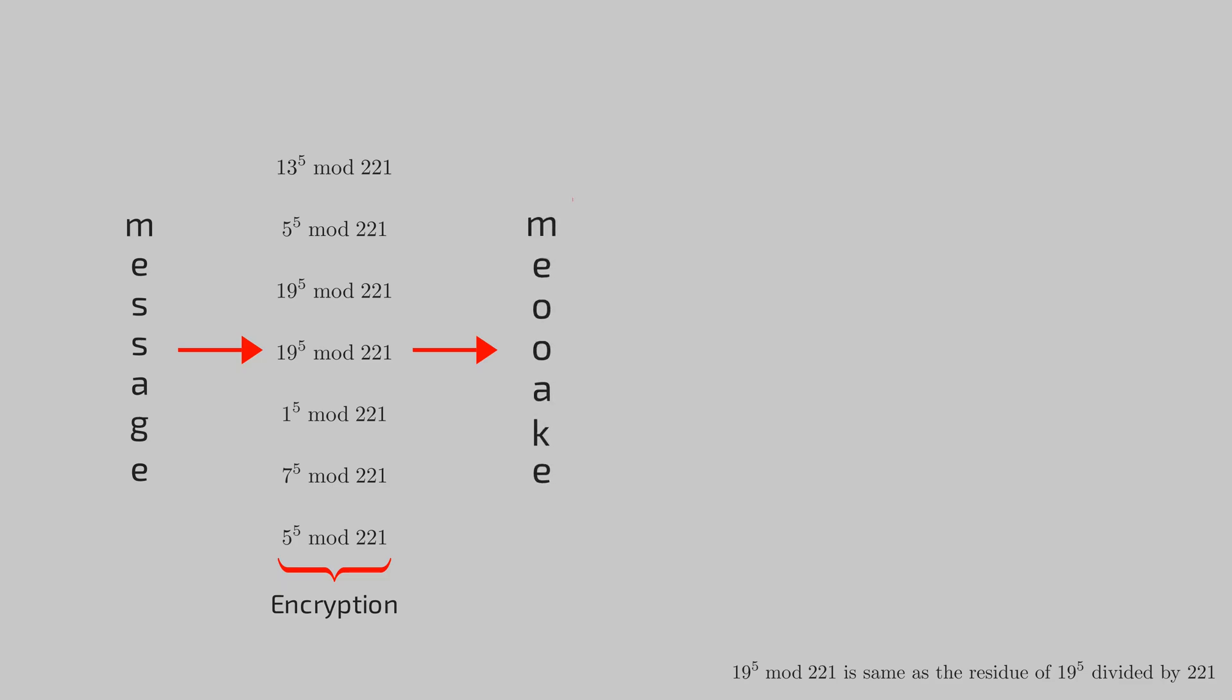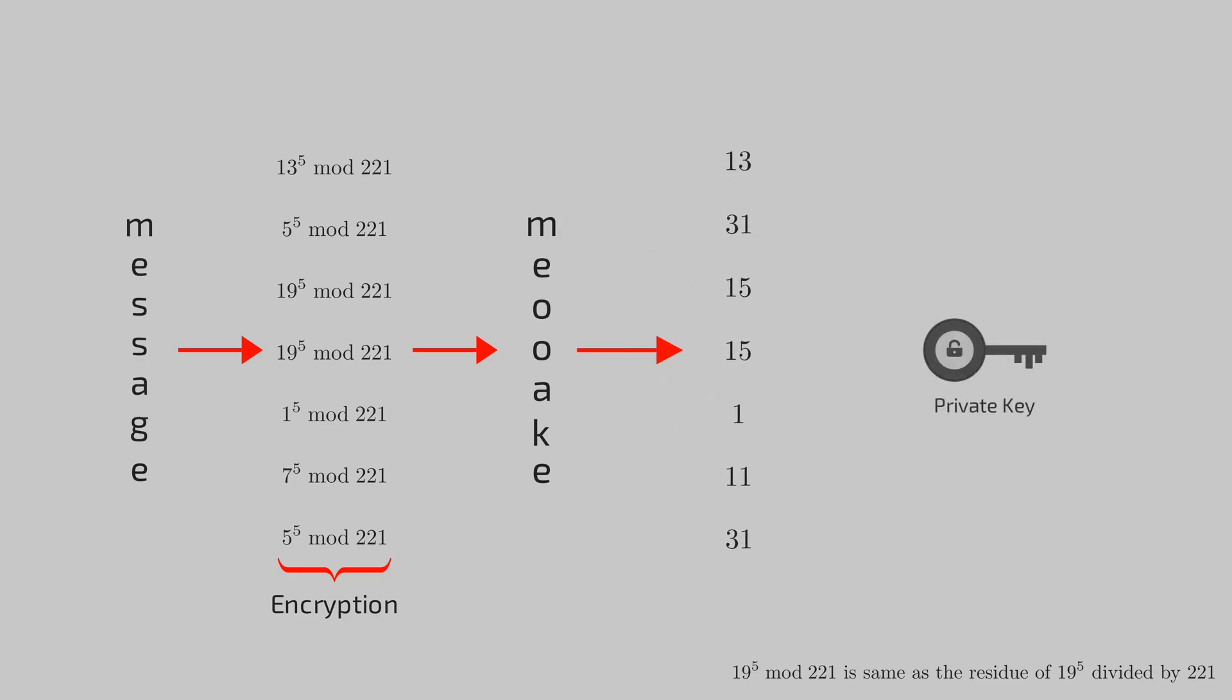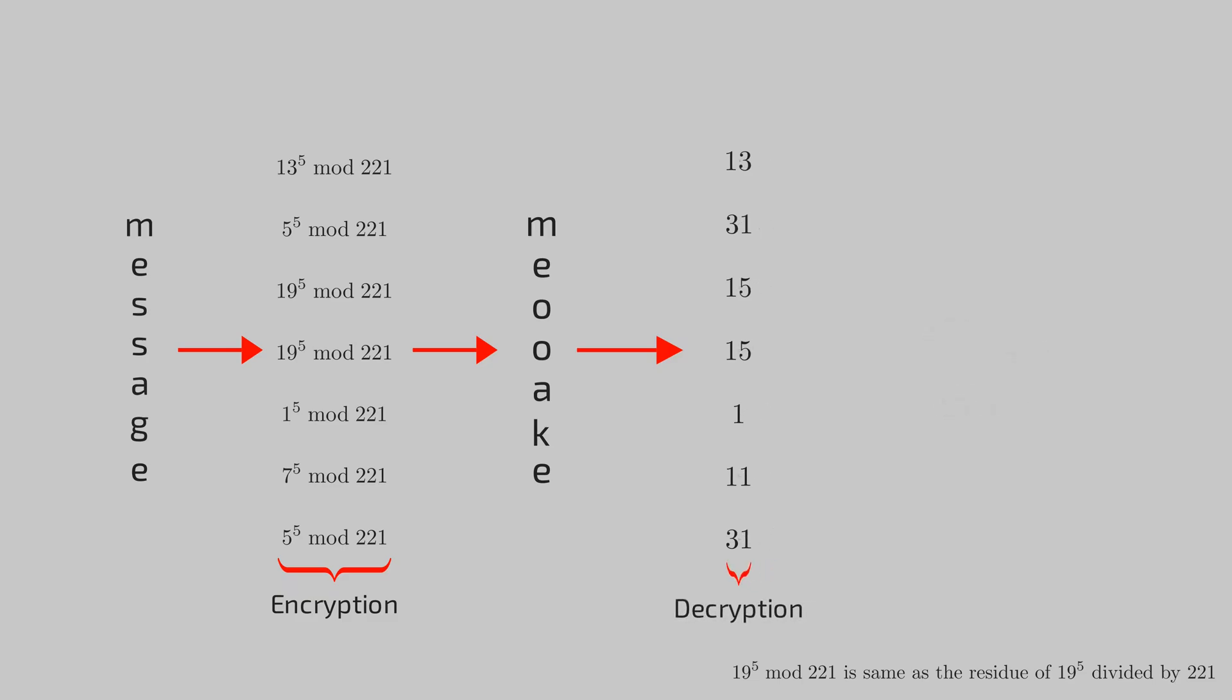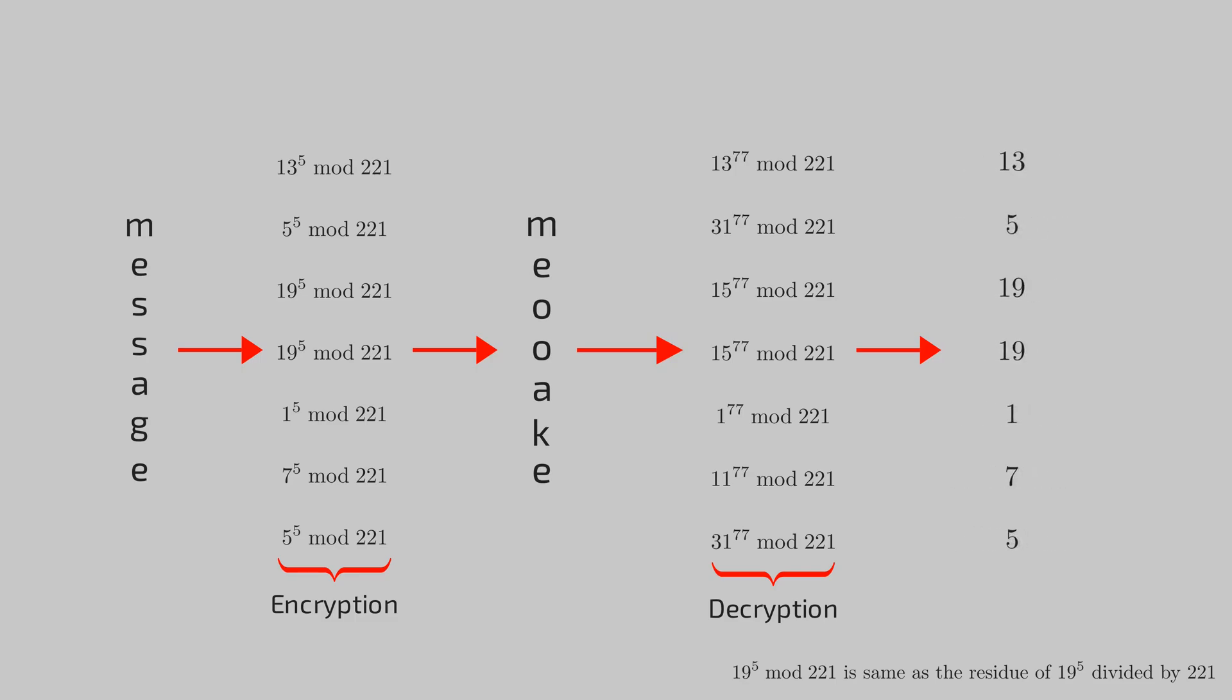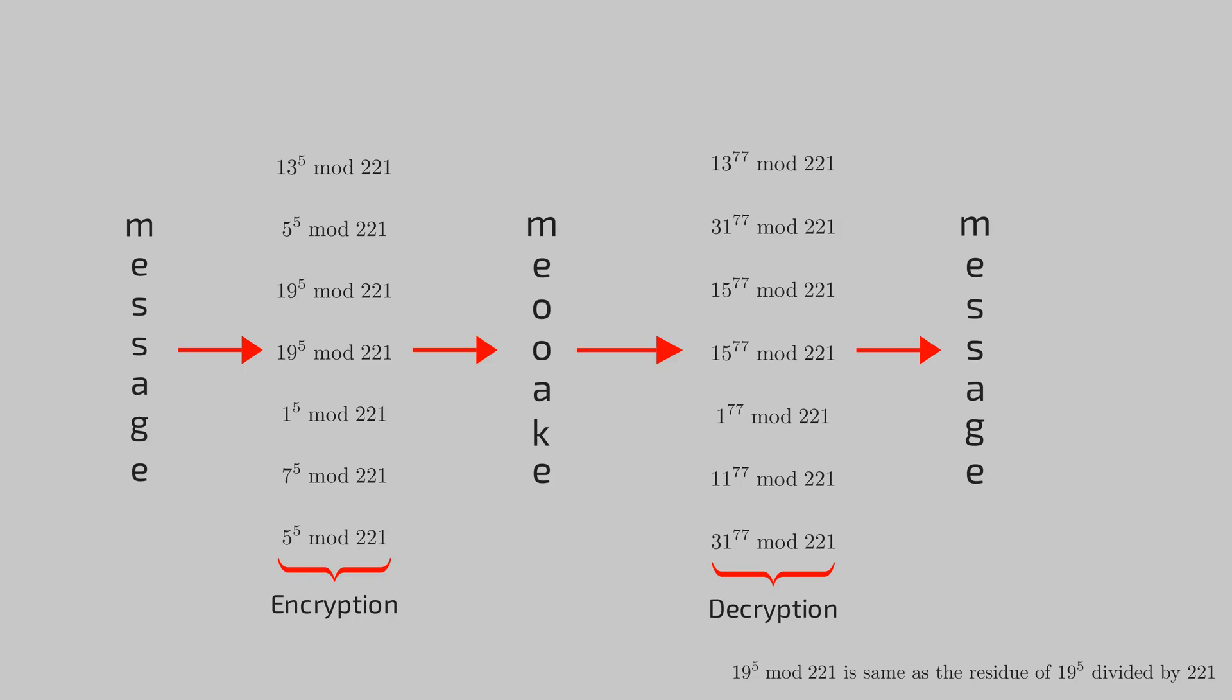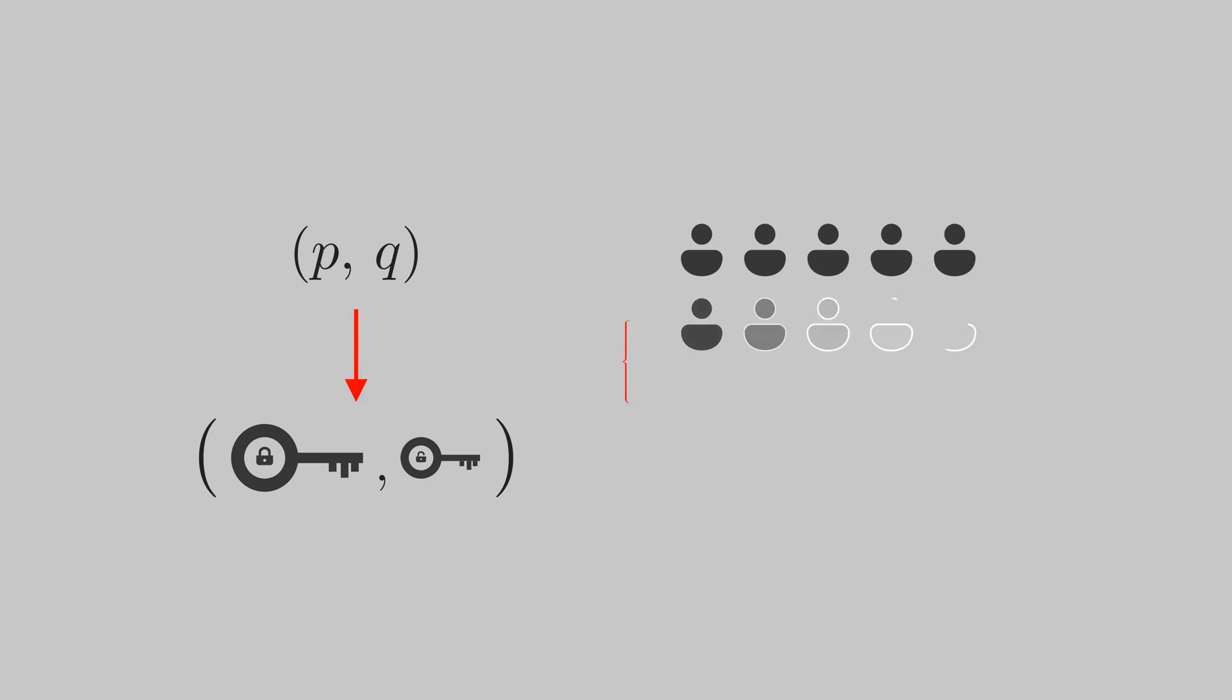We got the encoded message. To get the original message back, we will do the same operation with private key this time. Each position will be raised to the power 77 and its residue with 221 will give back our original alphabet. You see, we can use the public pair to encrypt the message, but only the private pair can retrieve back our original message. Thus any user intending to send a message securely simply needs to pick two primes, generate a key pair, and share the public key.